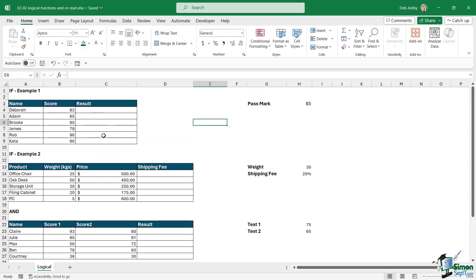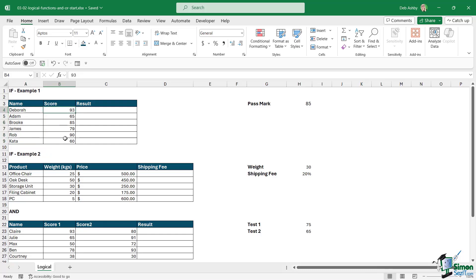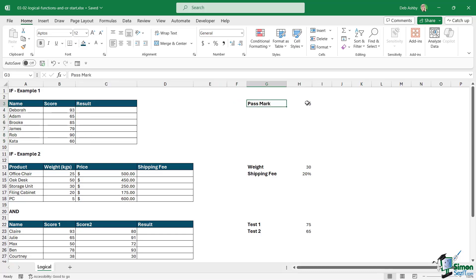In this first table at the top, example one, we have a list of student names and the score they achieved in a test. What I want to output into these cells is whether they've passed or not. Over on the right hand side we have the pass mark they need to achieve — anything under 85 is going to be a fail, which is pretty harsh.